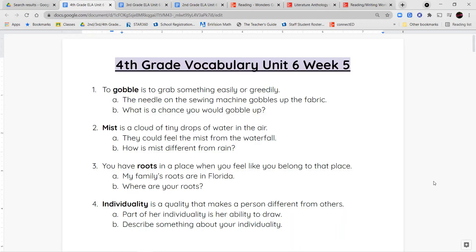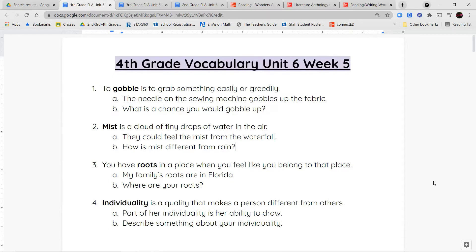Our next word is root. You have roots in a place when you feel like you belong to that place. Just like a plant has roots in the ground — that's where it belongs, where it grew up, where it came from — people feel like they have roots where they live, where their family is, or where they were born.